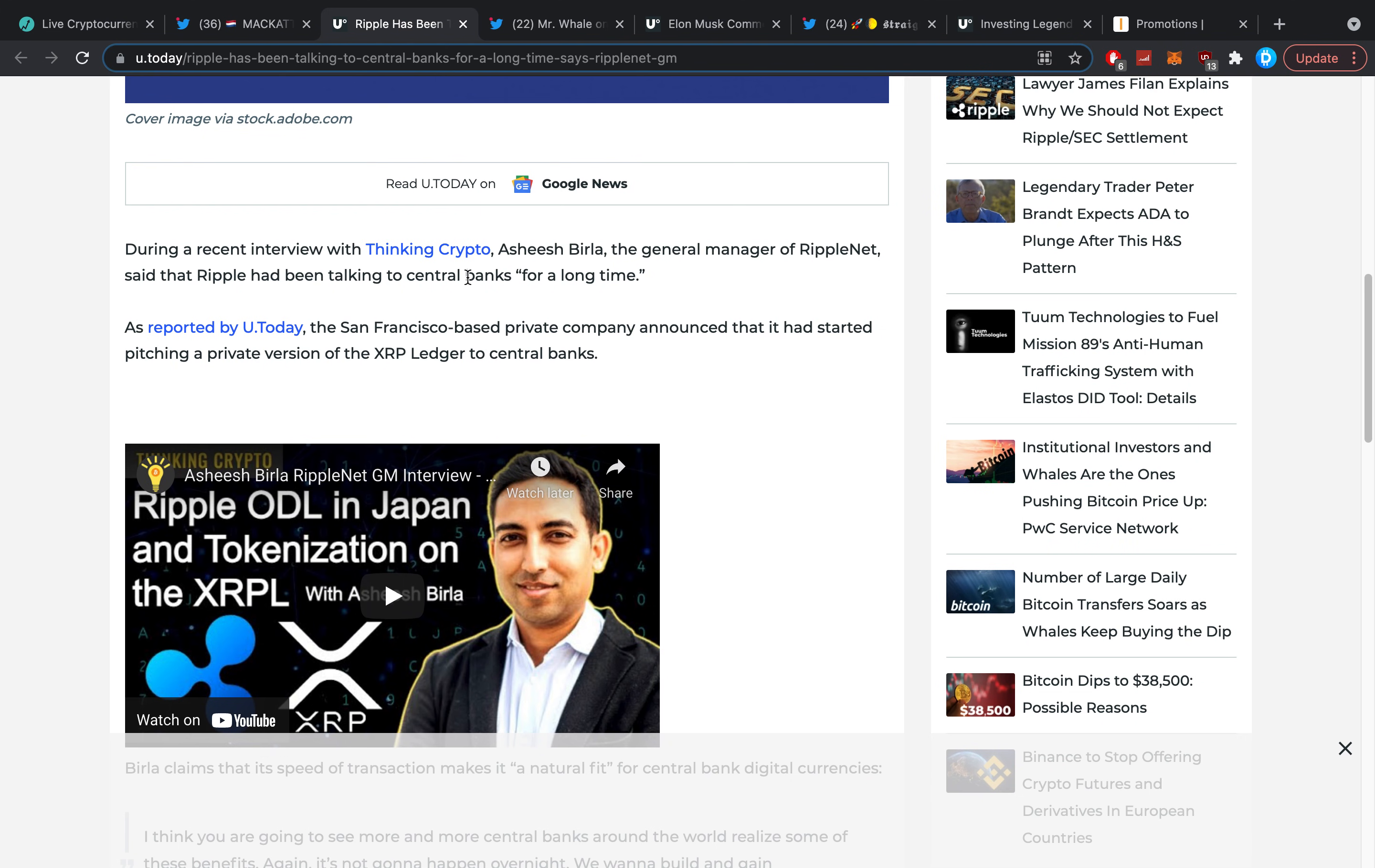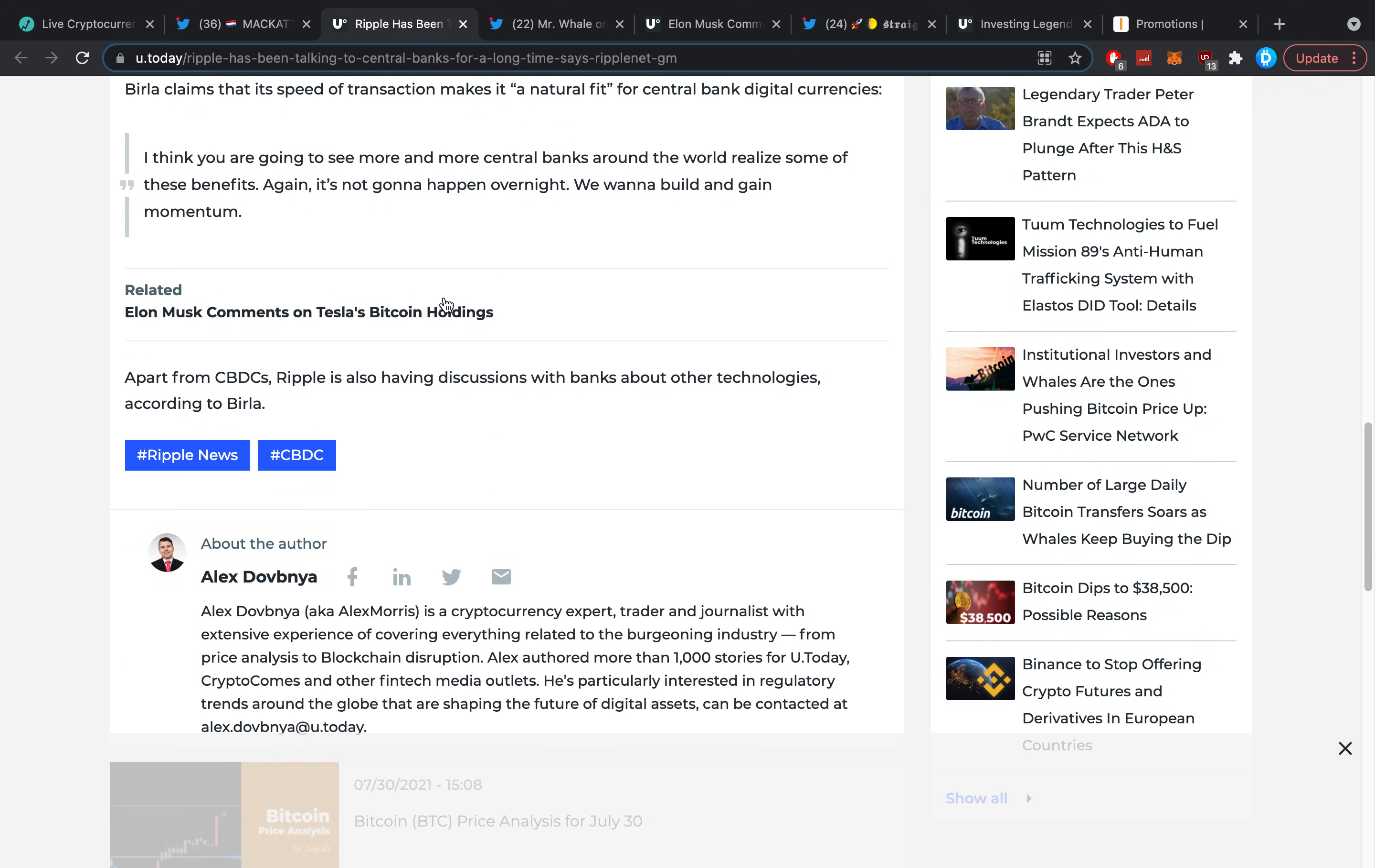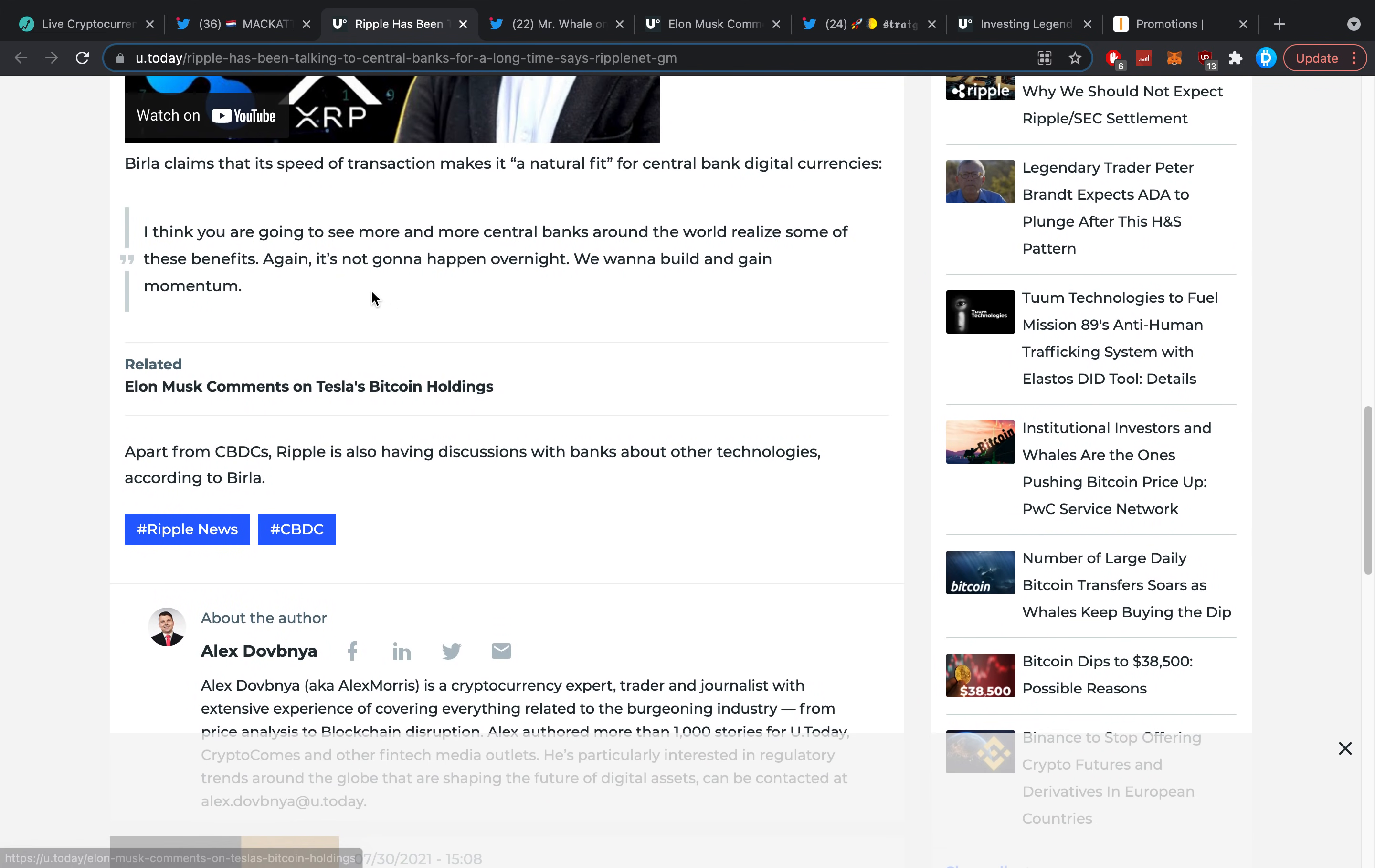I have a question for you all today: do you think that XRP will be the ultimate bridge asset, yes or no? Put it in the comment section down below. As reported by U.Today, the San Francisco-based private company announced that it had started pitching a private version of the XRP Ledger to central banks.